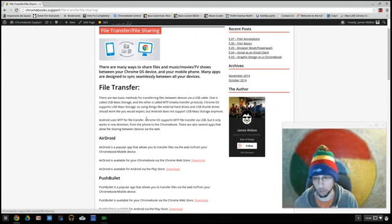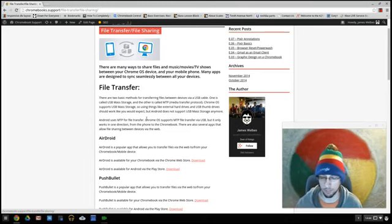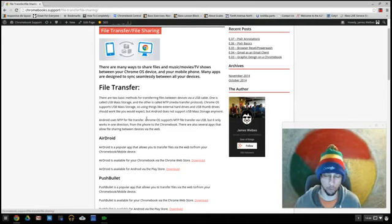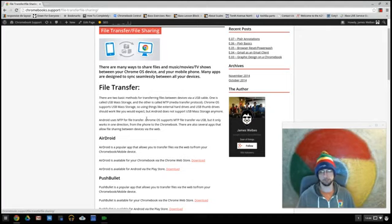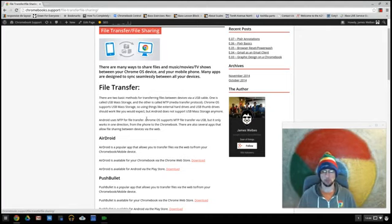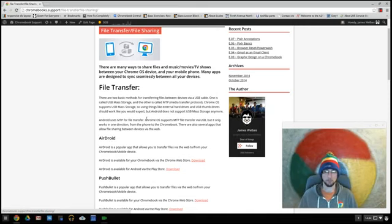So USB mass storage, that would be like a thumb drive or an external hard drive. Android phones used to support USB mass storage, but they recently, as in a few years ago, switched over to MTP for their file sharing protocol.